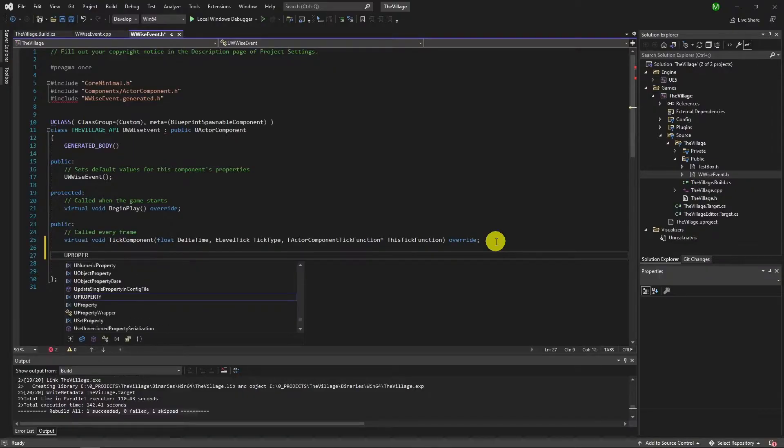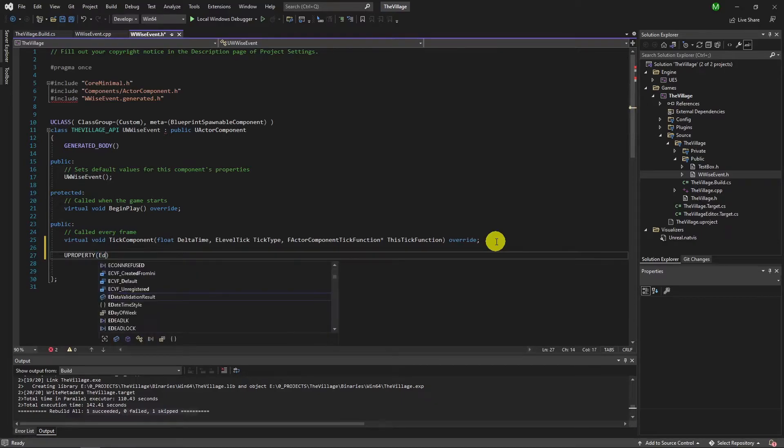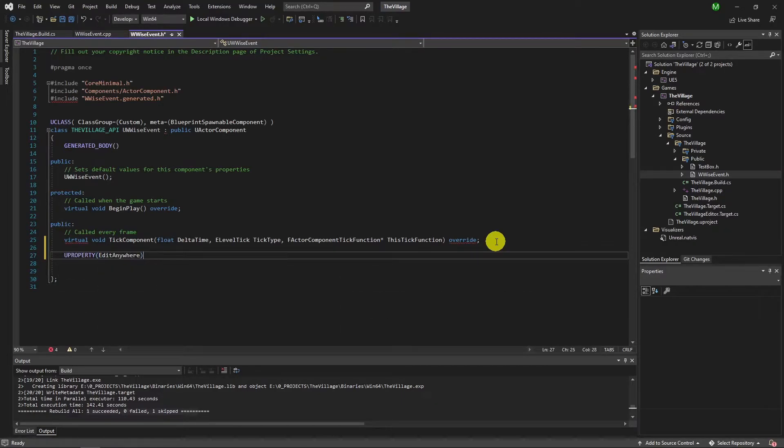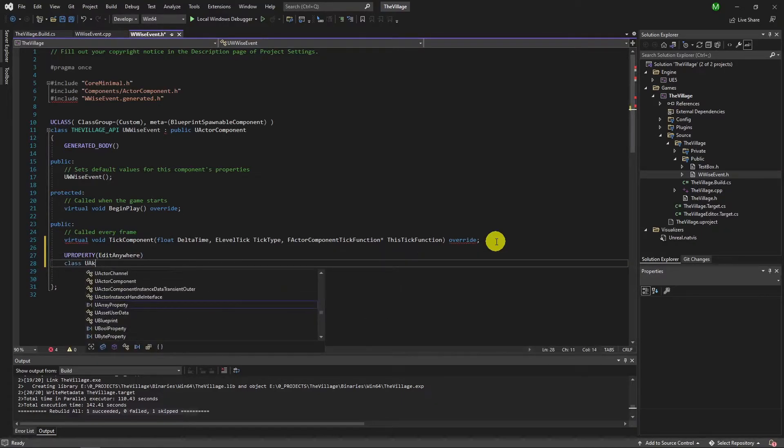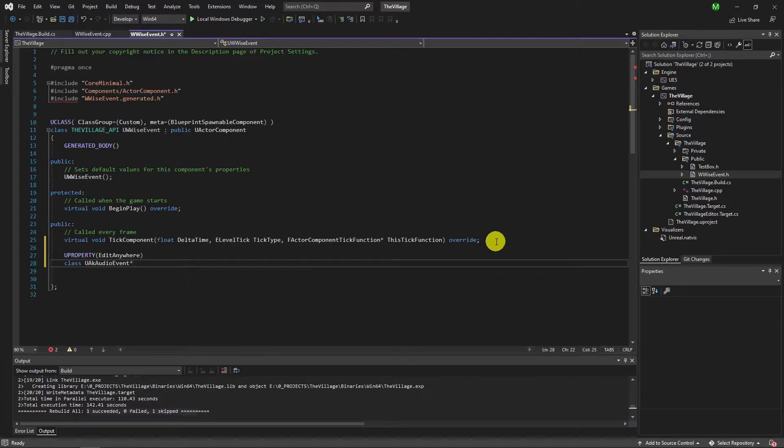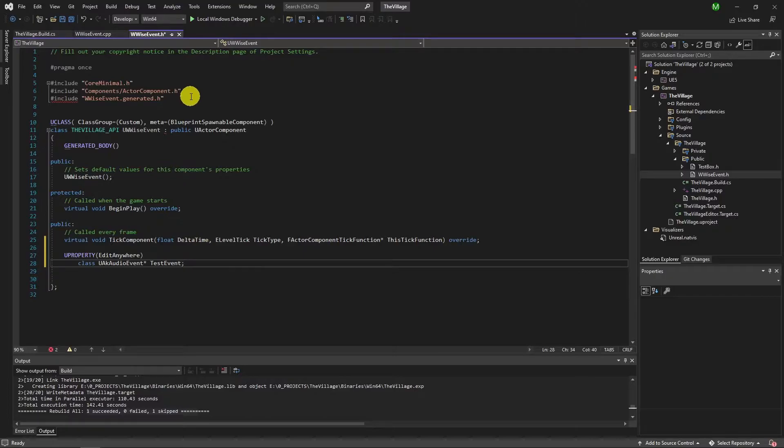When we add a Wwise class variable such as events compiler will be asking where is this. So we should include the path of this header. It might be a bit hard to find where is this. You can see on the screen.